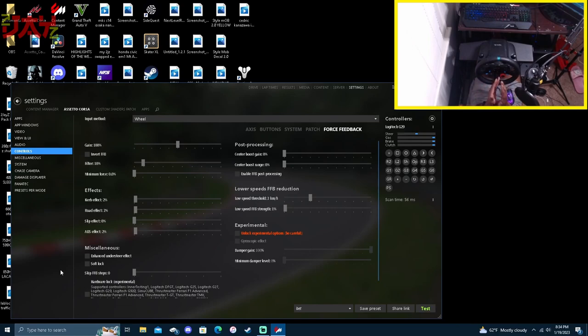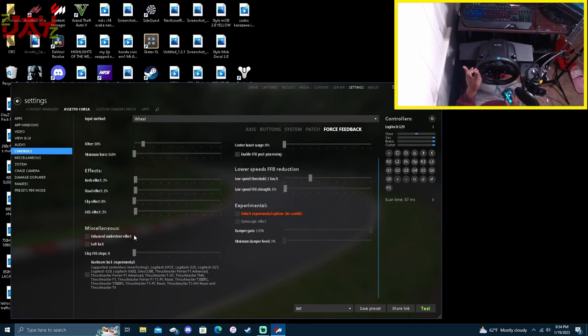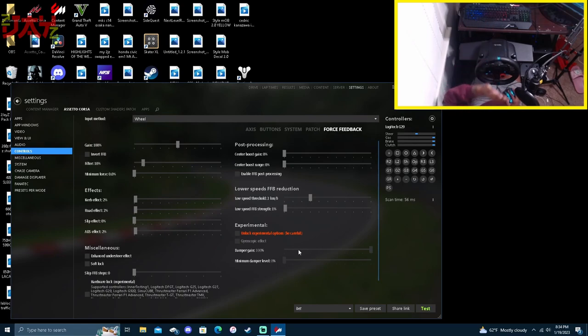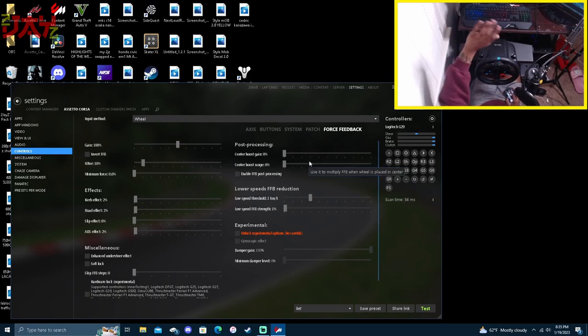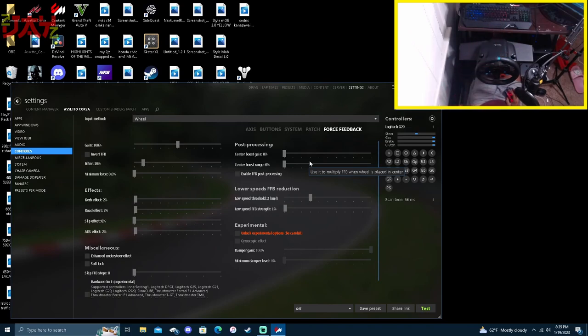For my curb effect right here, 2%. Road effect 2%. Slip effect I took that off because it just reacts weird with my steering wheel. My ABS is at 2%. Other than that, I don't change anything else - no LUT, none of that. If you do want to use the LUT, that's in the post-processing right here. Enable force feedback post-processing and then you download the LUT file and implement it there, but I don't use the LUT.